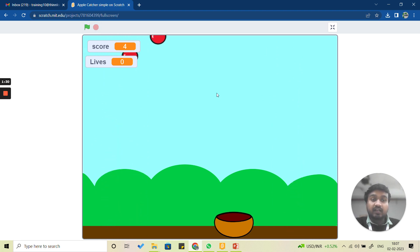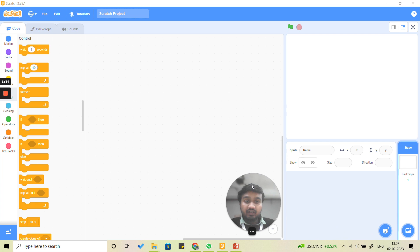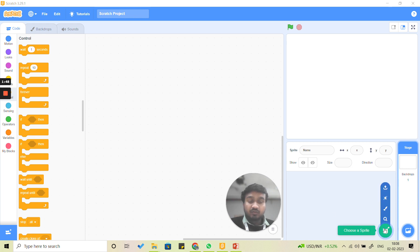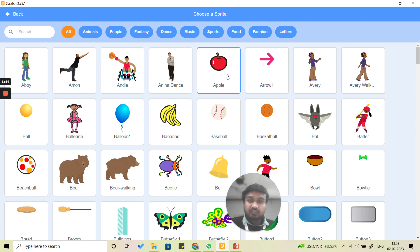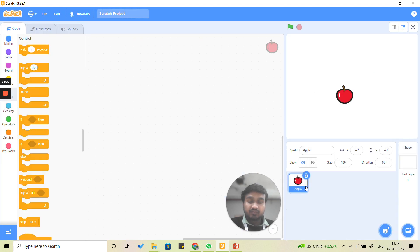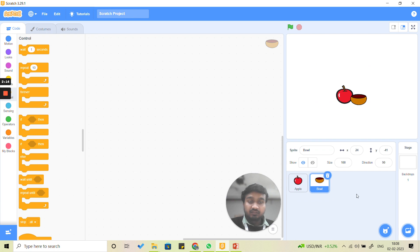That is the kind of game we are going to make in this video. Let's start — the very first thing we are going to do is select our sprites. We need apples and we need a bowl. We will go to the sprite option, and you will see apple in the very first row. We click on it to add the apple, and similarly we click on the bowl option to select the bowl sprite.